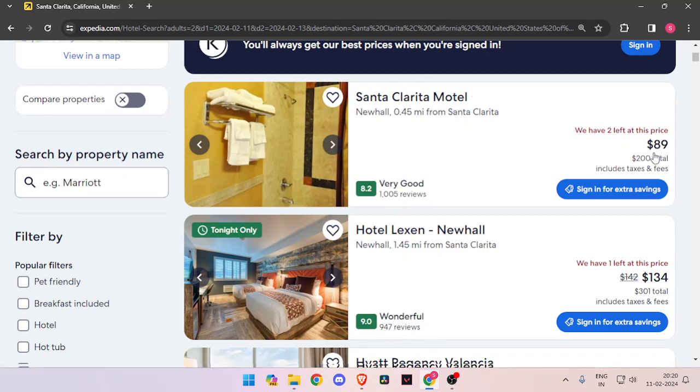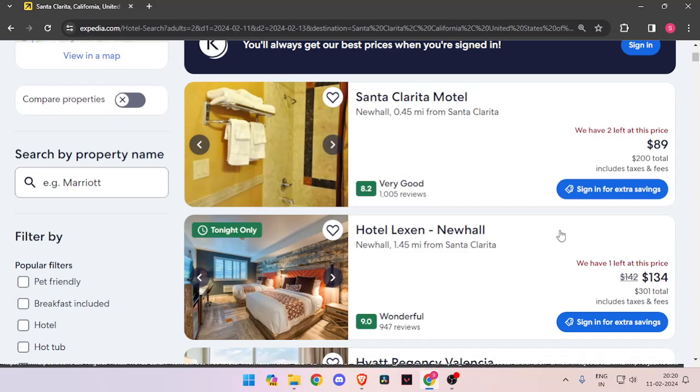You can also compare the prices between hotels. And at last, you can see the number of rooms that are left for each hotel so that you can book accordingly.